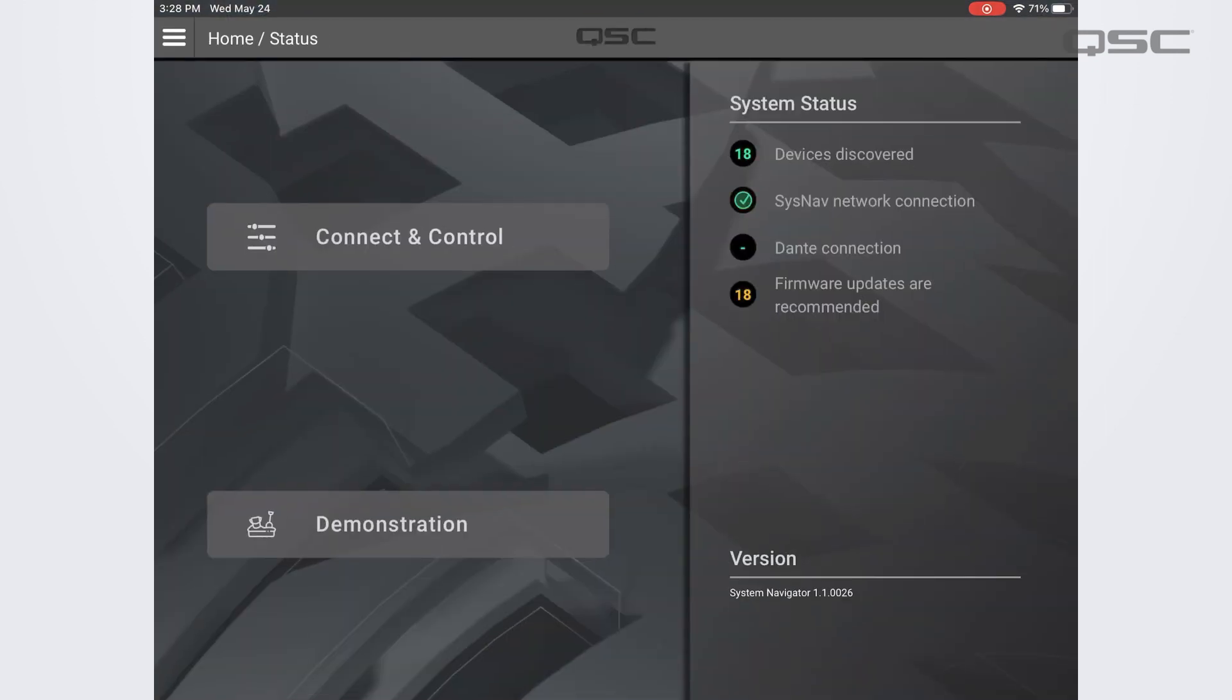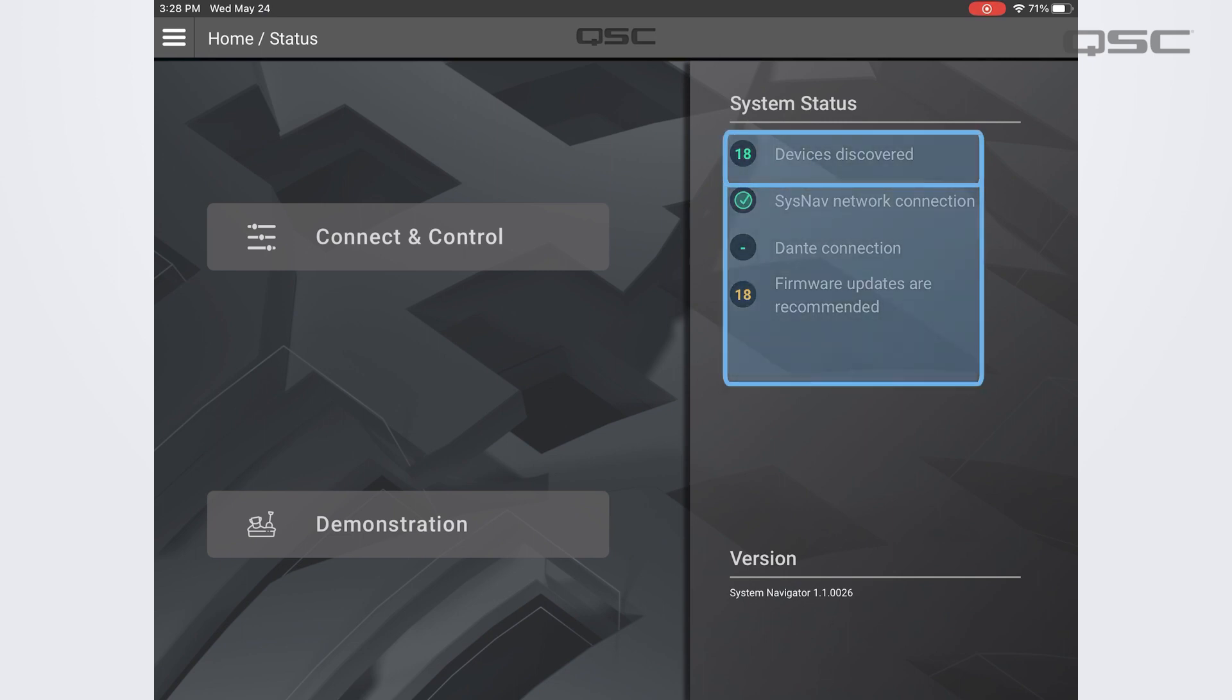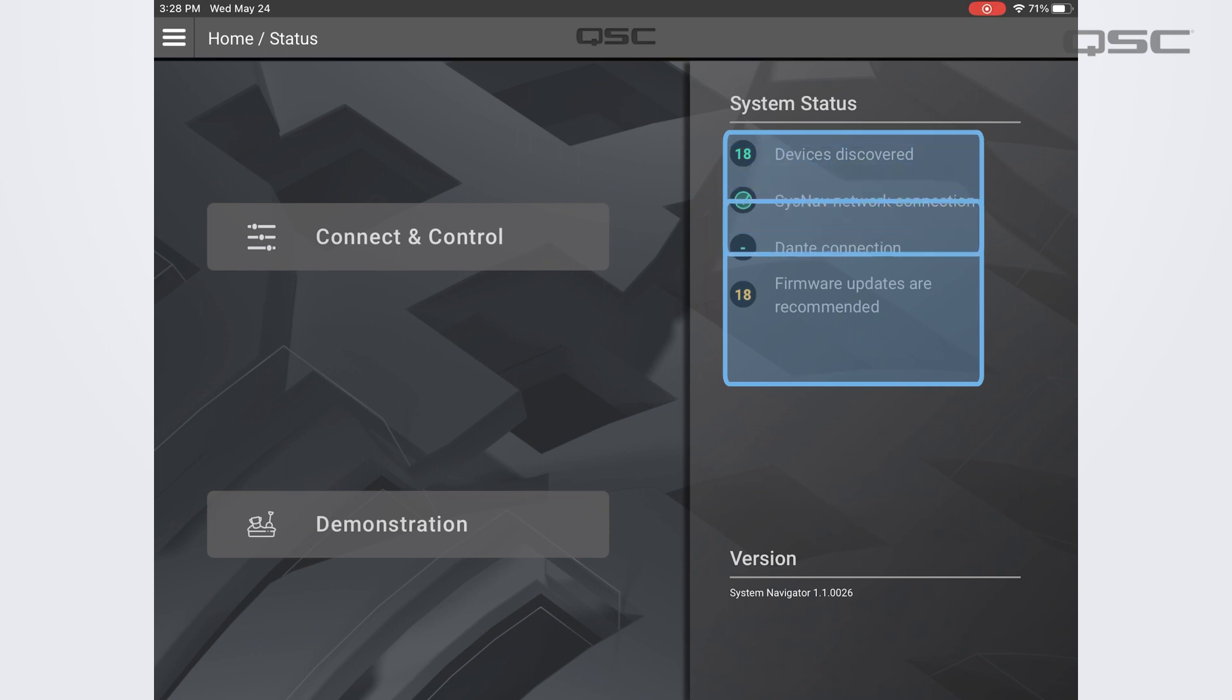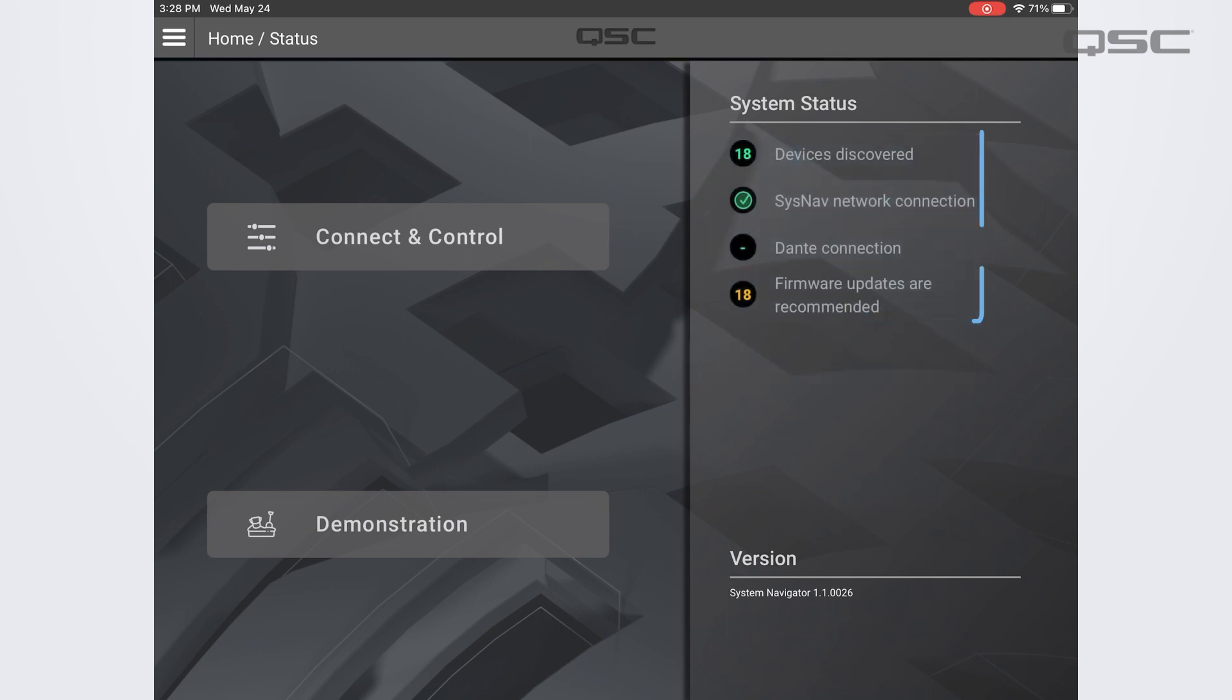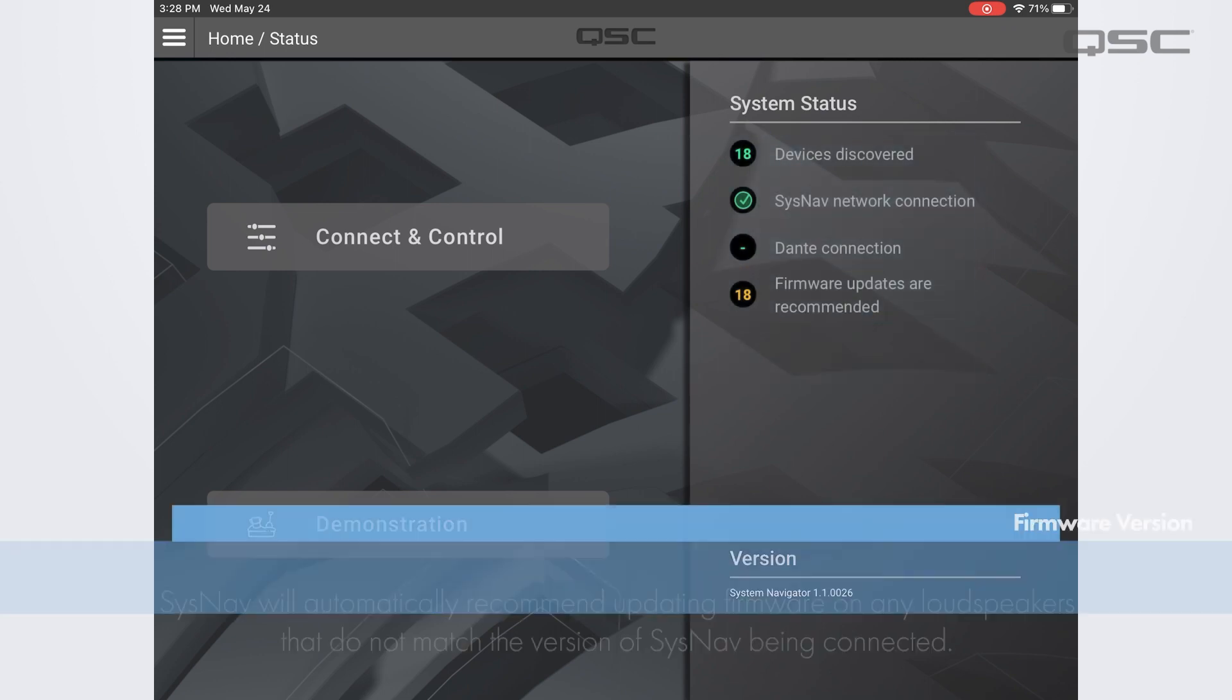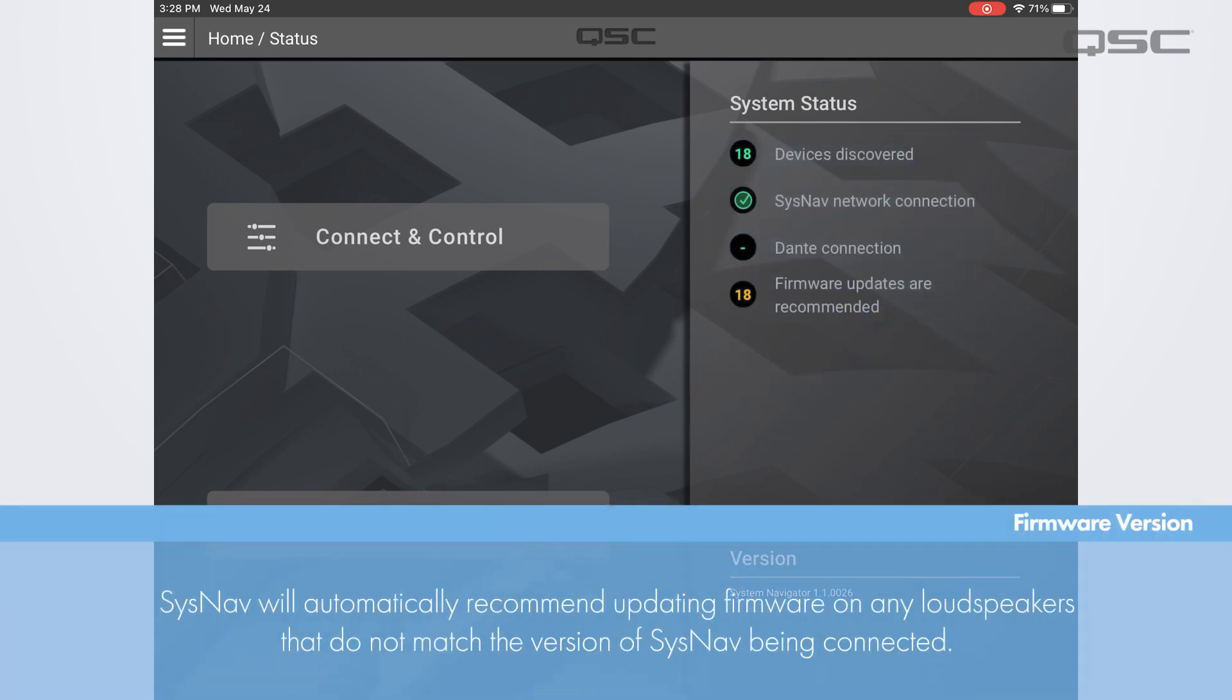On the home screen you will find the number of devices currently connected to Sysnav under the system status section. You will also see the status of the Sysnav network connection, a Dante connection if Dante is being used, and the firmware status which will reconcile the current firmware versions on all of the connected loudspeakers against the app version being run. It will also recommend updating any loudspeakers that might be on a previous or alternate version.